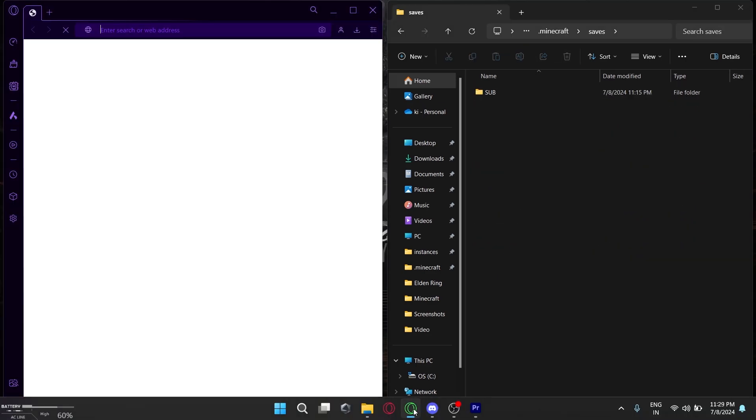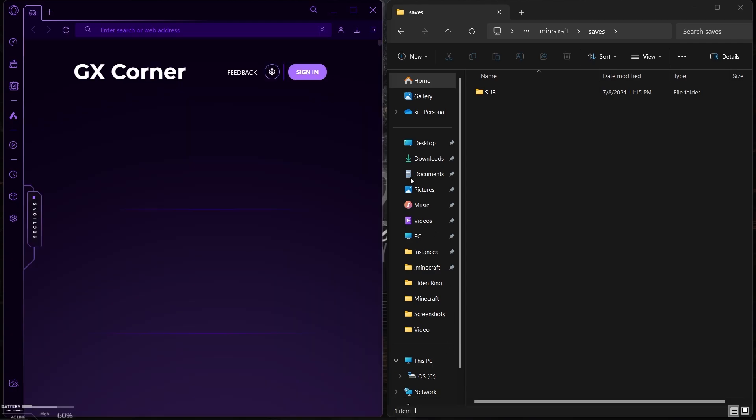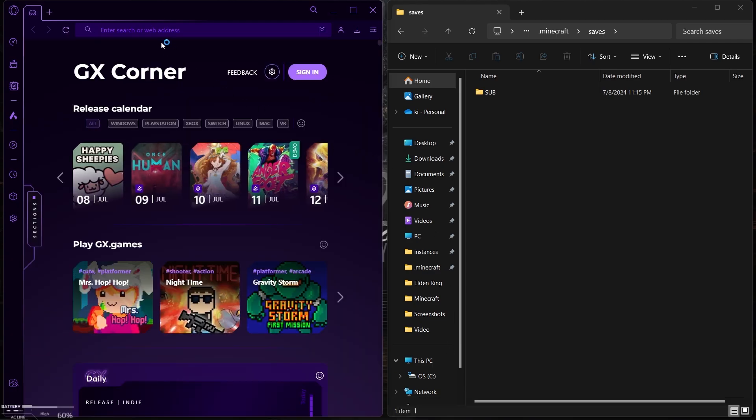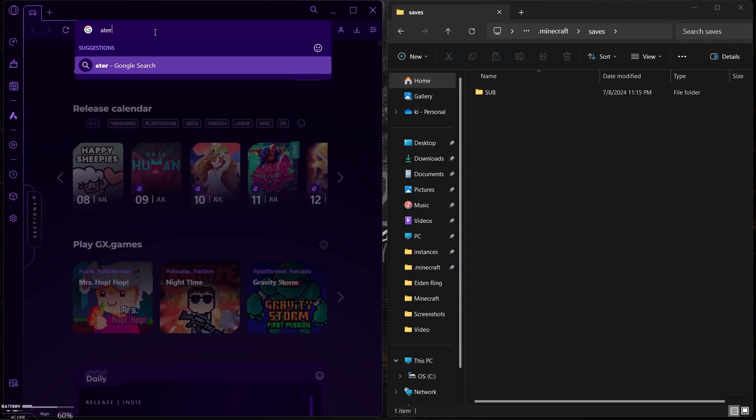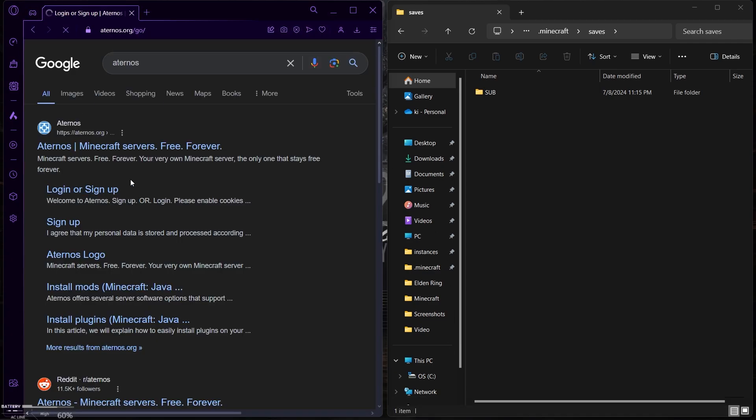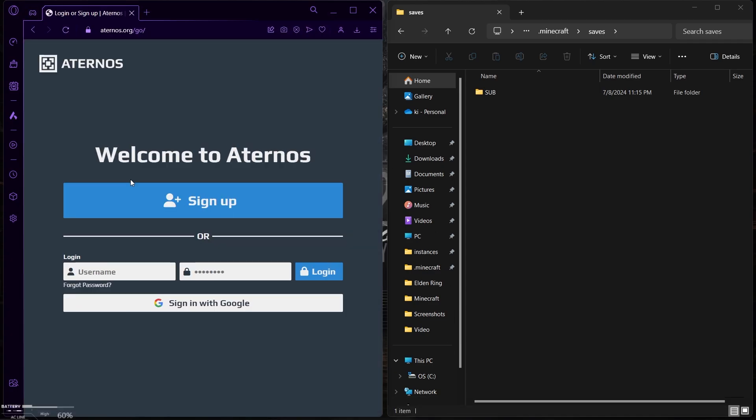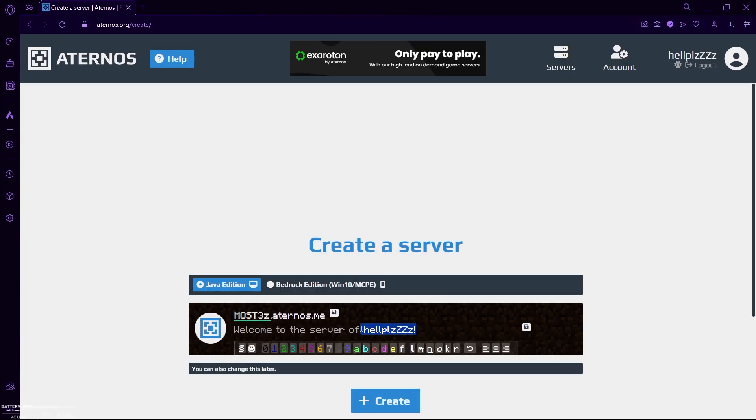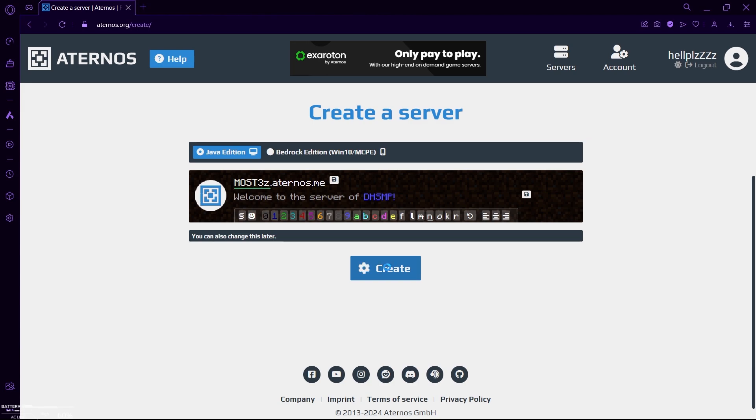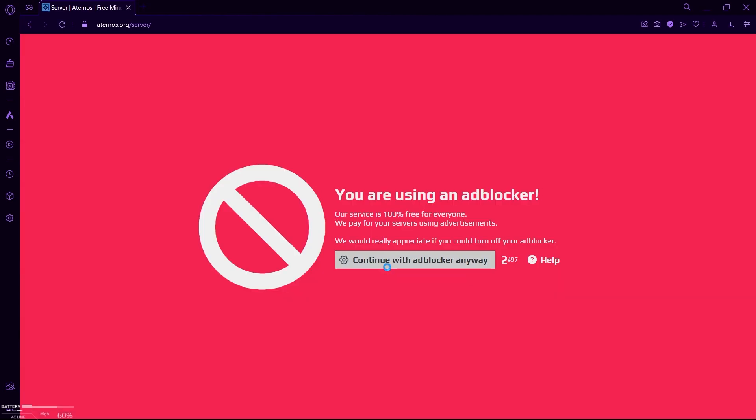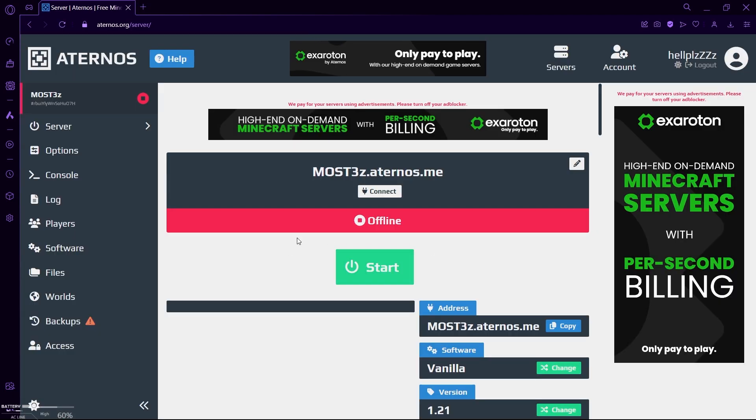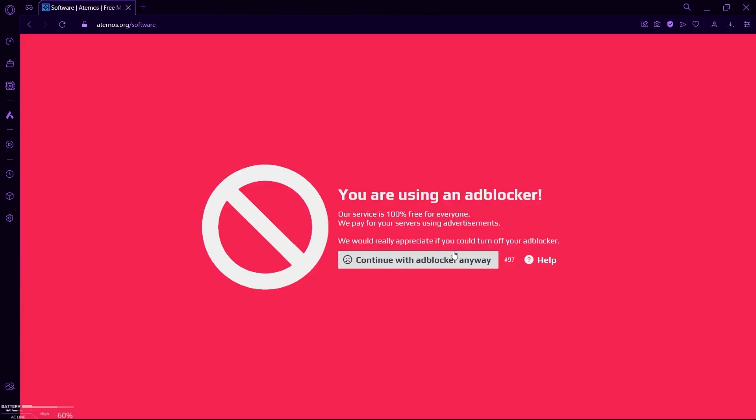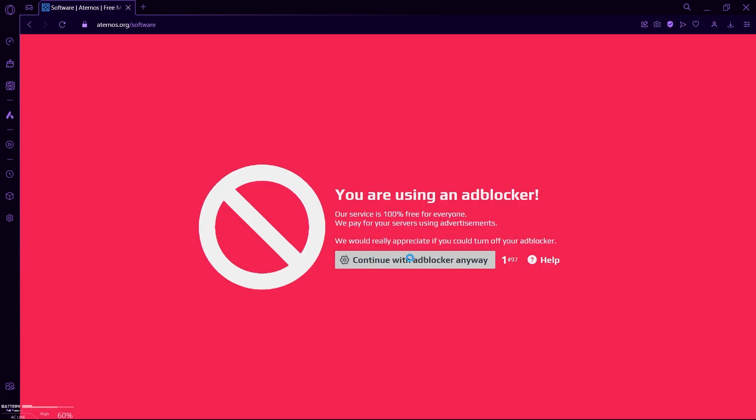Here, go to your saves folder and locate the world you just created. Now open your browser and select your server hosting website. I am using Aternos because it's free and popular, so just create an account in Aternos and then create a server. Make sure Fabric is installed in your server.